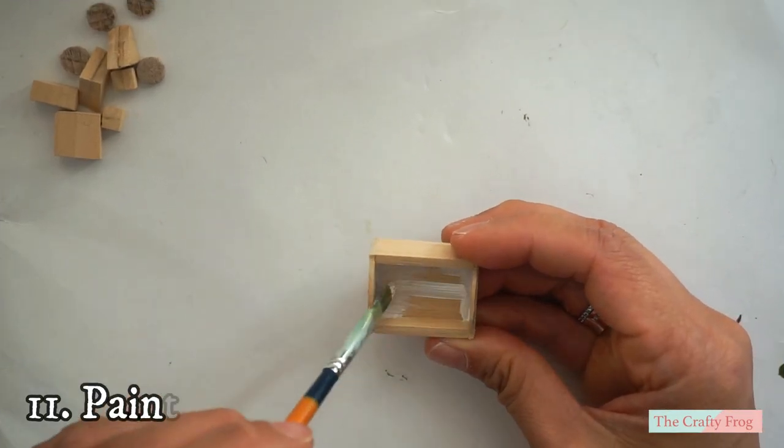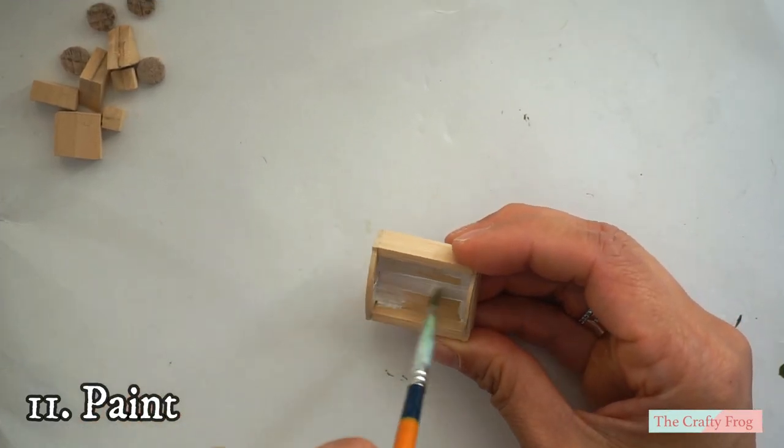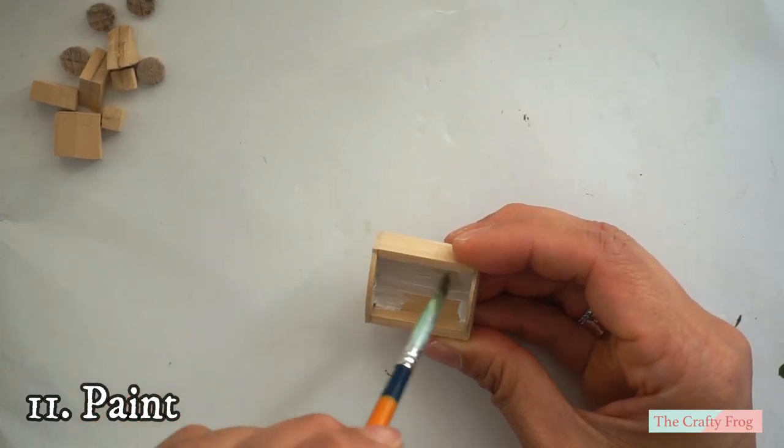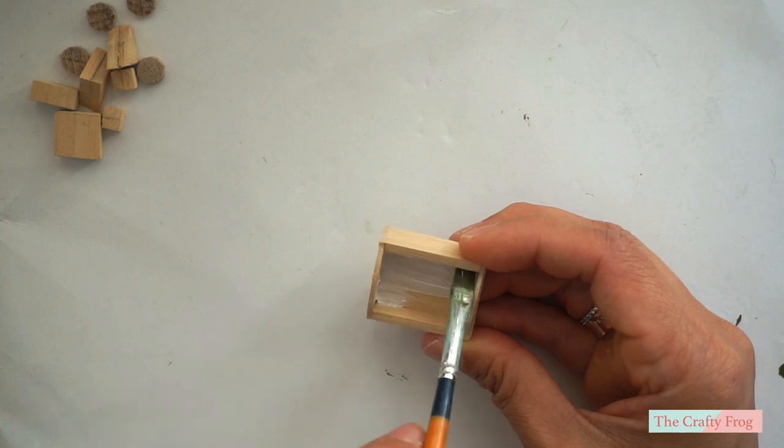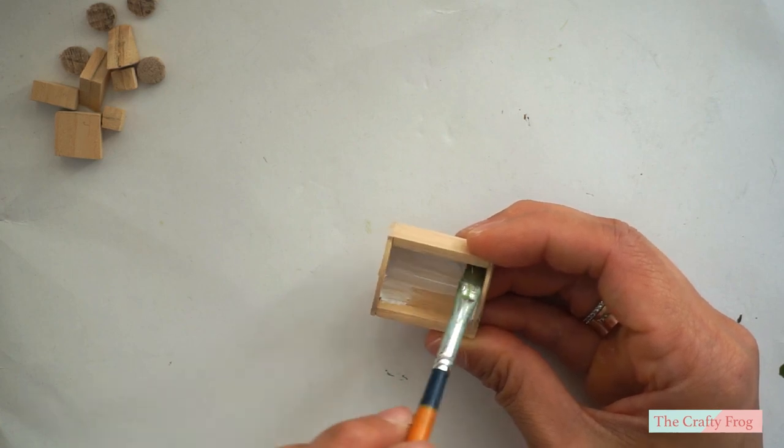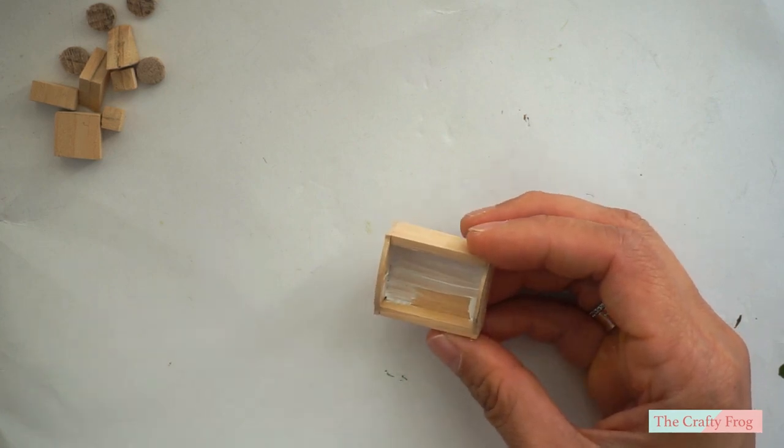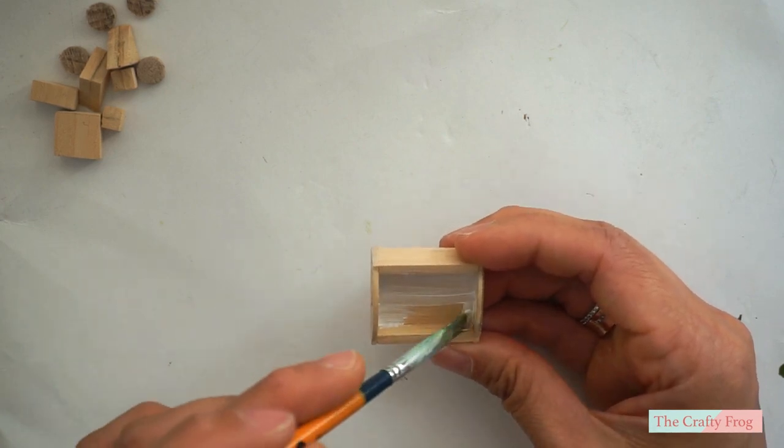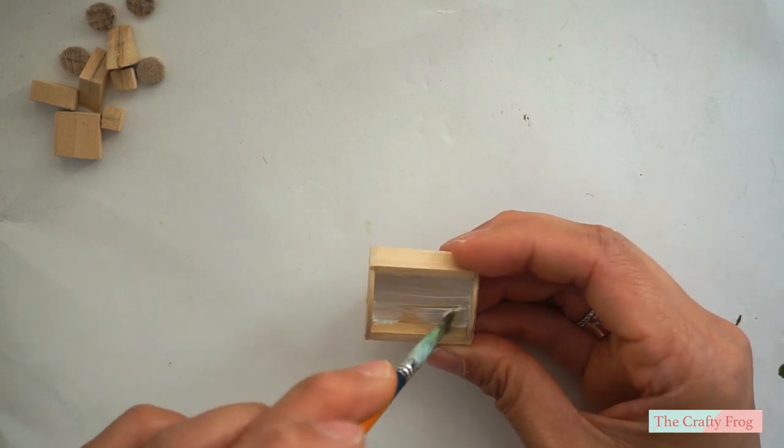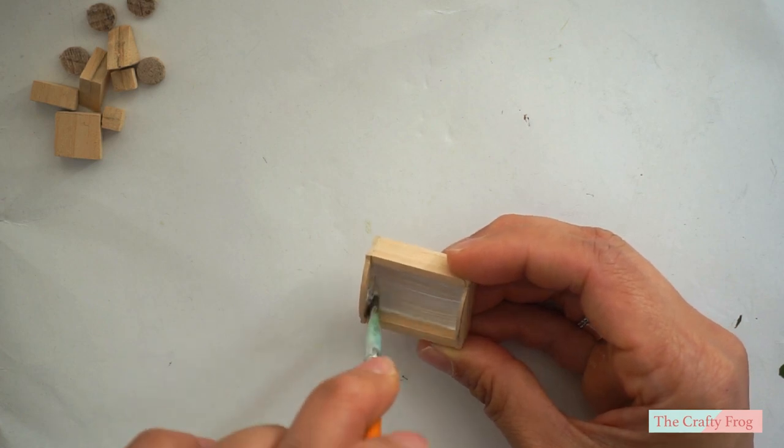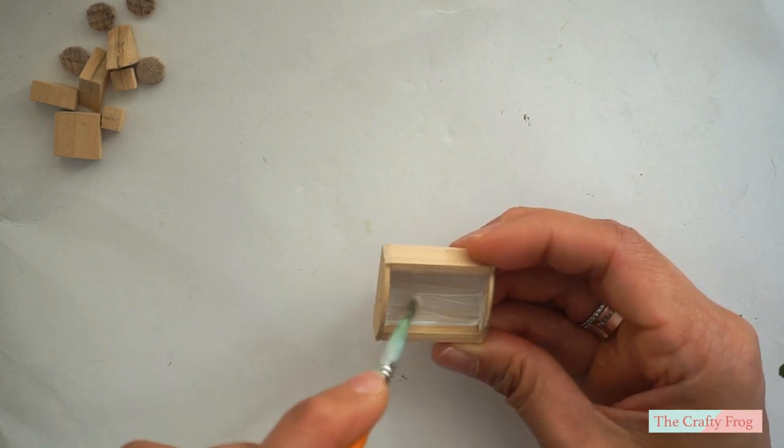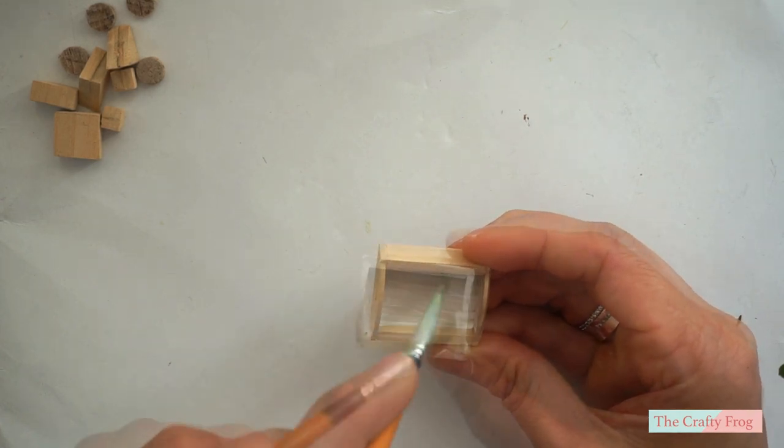Now here comes the fun part, and this is one of my favorite parts because I get to color all the small materials. So go ahead, grab your favorite color and paint each one with different color.